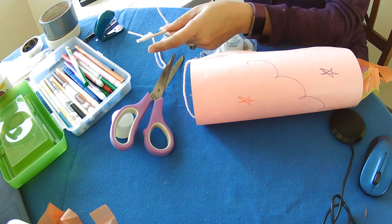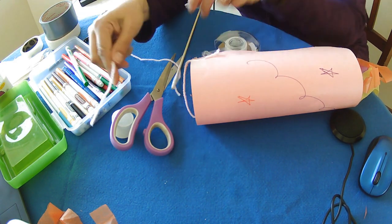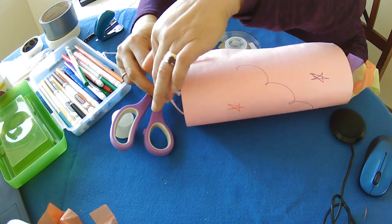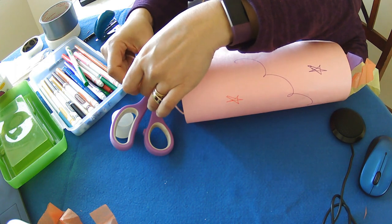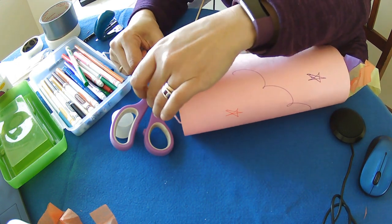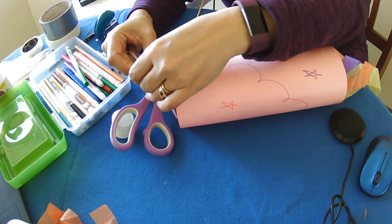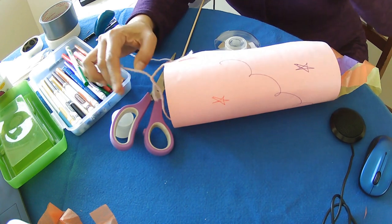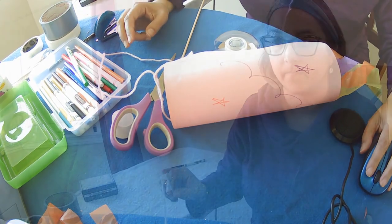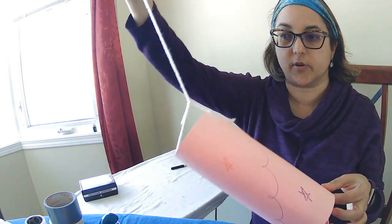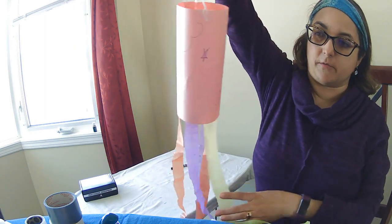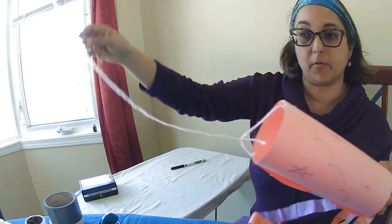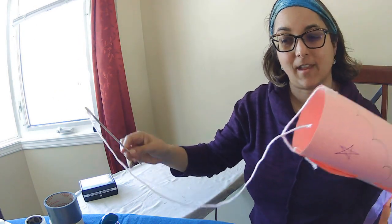And then the other end, I'm going to tie to the handle that I've made. Let's see how this is going to work. Now that we have tied it to the stick and the string, you can go run around the yard with your windsock flowing behind you. Or maybe you're going to want to hang it on something. Enjoy your craft!